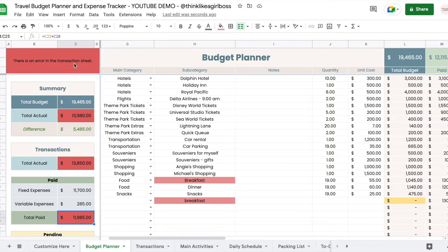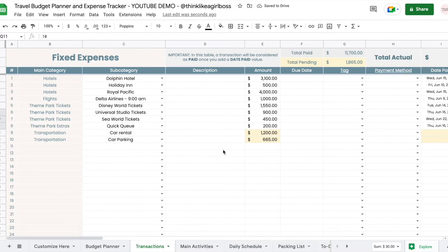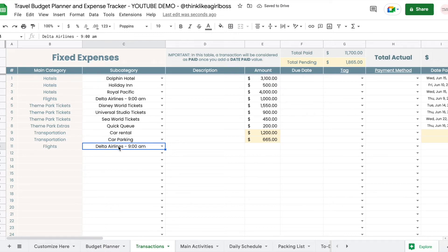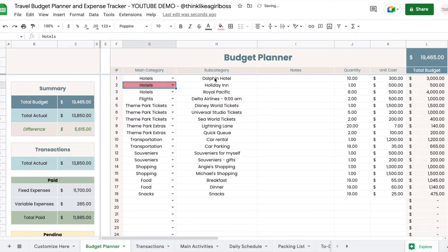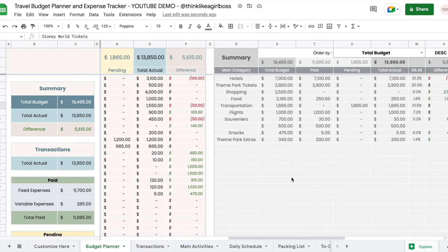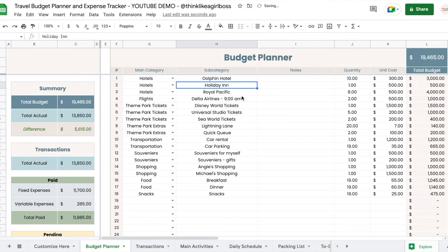If you add a duplicate subcategory in the budget planner it will highlight red, letting you know there's an error. So rule number one: there must not be duplicates in the budget planner. Rule number two: every single transaction must have a valid subcategory assigned to it — for you to select a subcategory it has to exist in the customize sheet. Rule number three: you have to assign a main category to each subcategory, otherwise it will turn red and not work correctly.